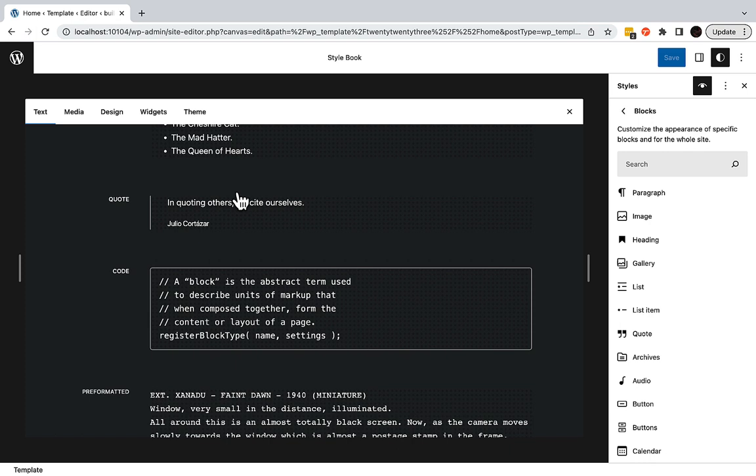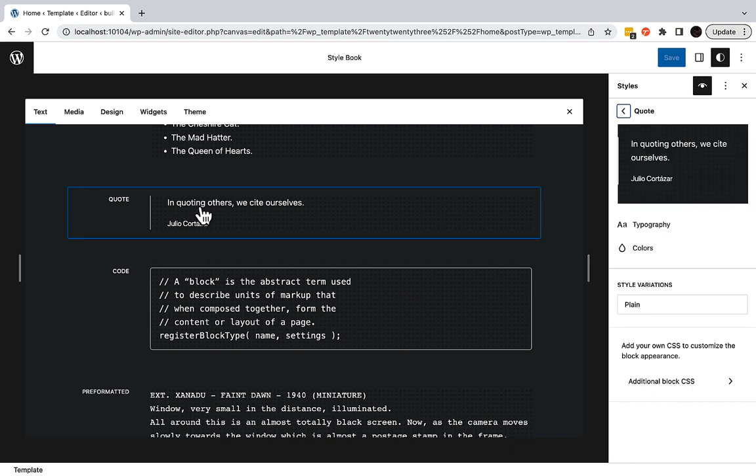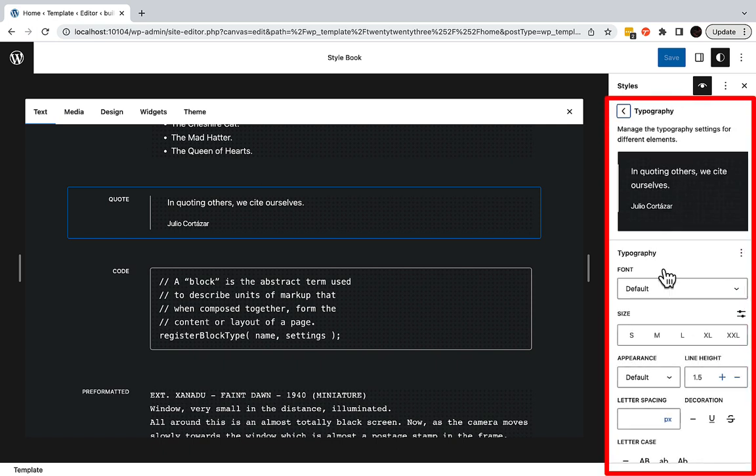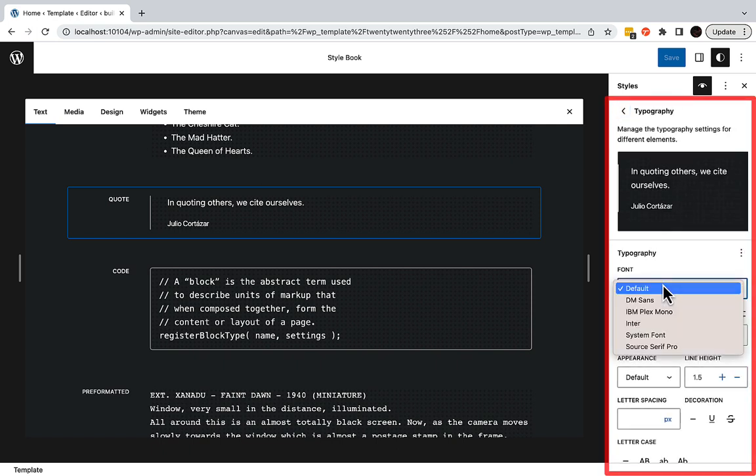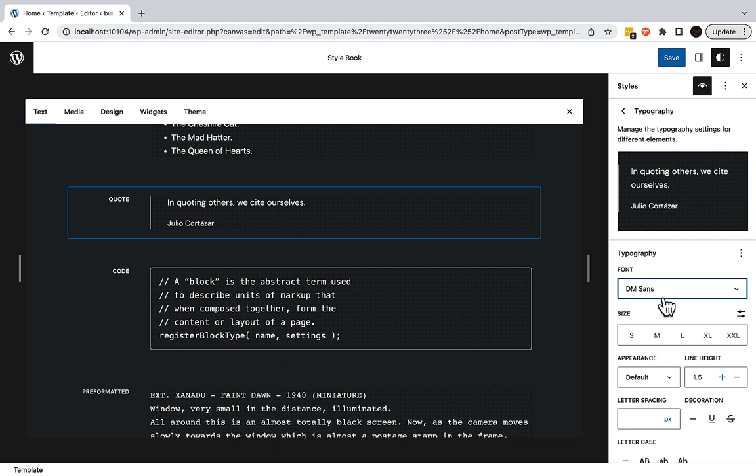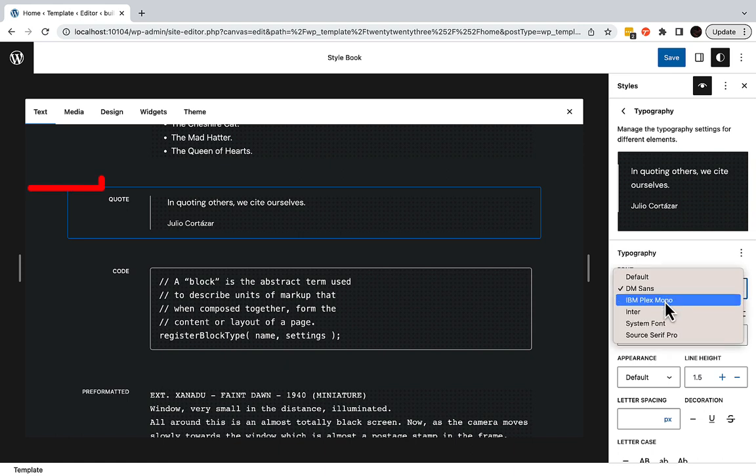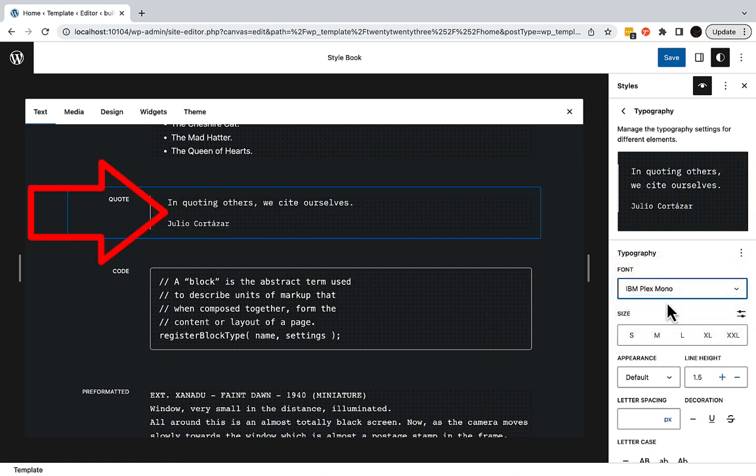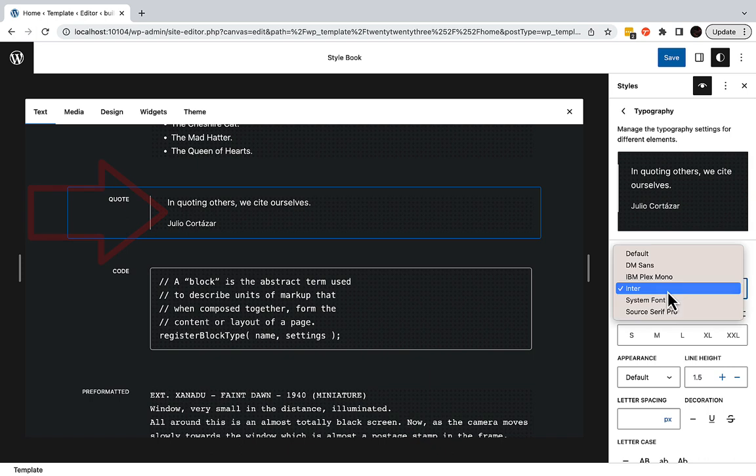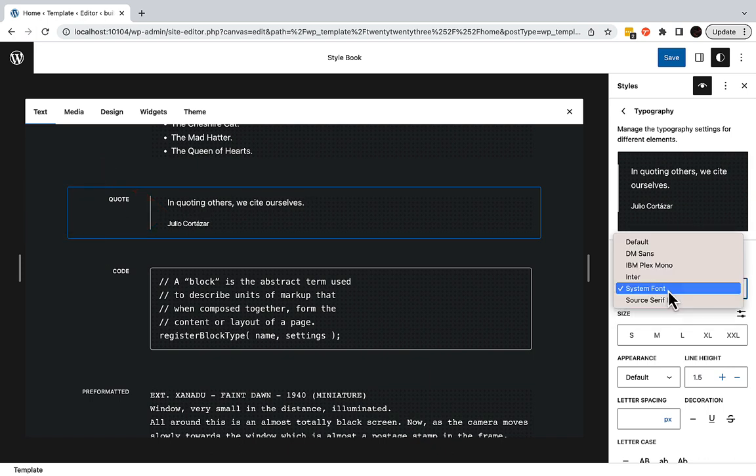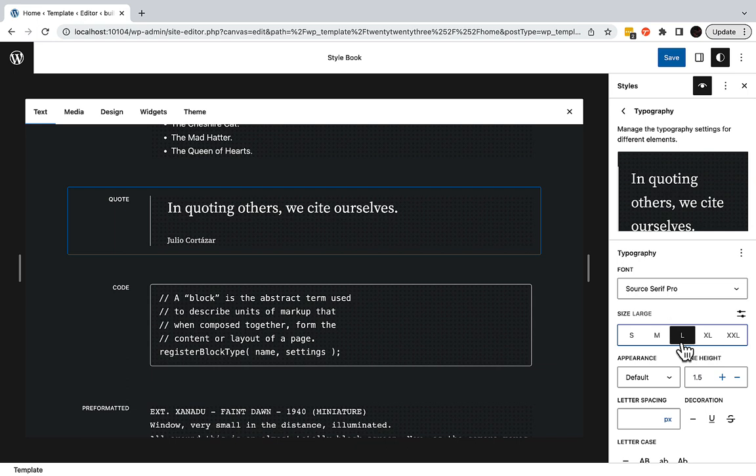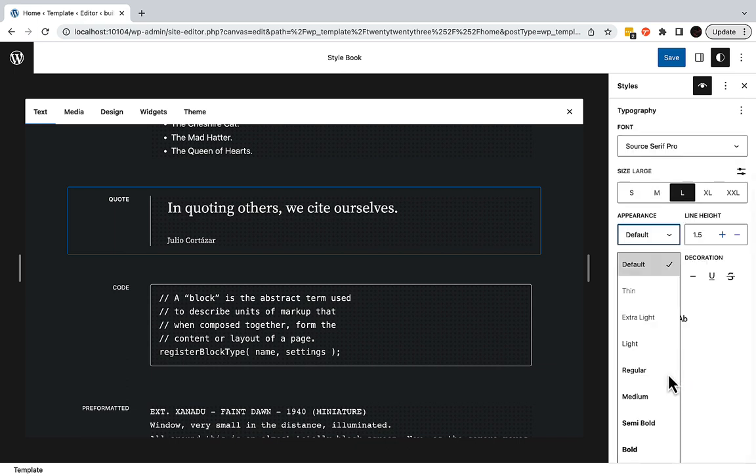I navigate to the quote block by clicking it on my screen. This takes me to the quote block. From here, I can make changes to the font that only affect this quote block. I select a font that I'd like to use for my future or existing quotes. Then I make it a little larger, so that it will stand out.